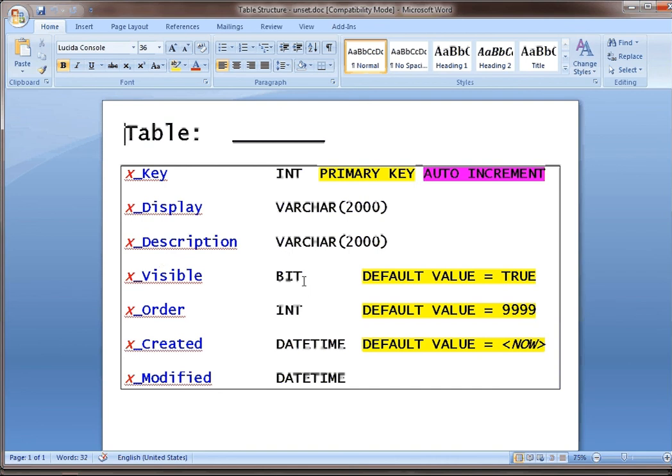Visible is always a bit and I default it to true. Order is always an int and I default it to something ridiculously high. The reason why you would do that is because if you don't have a default and if you don't have a high default,